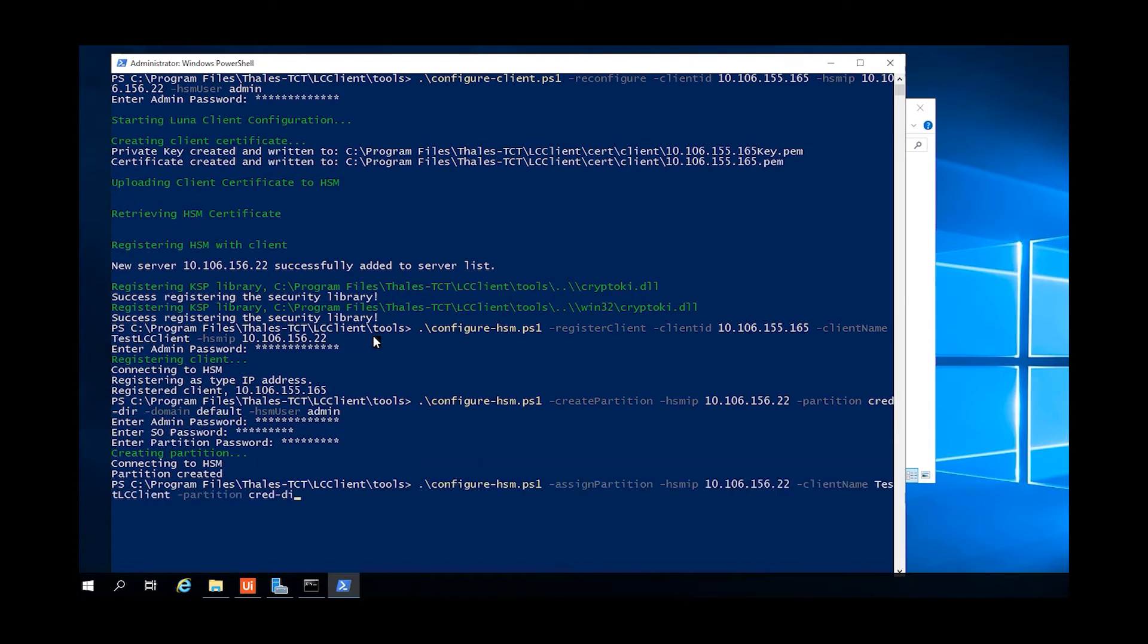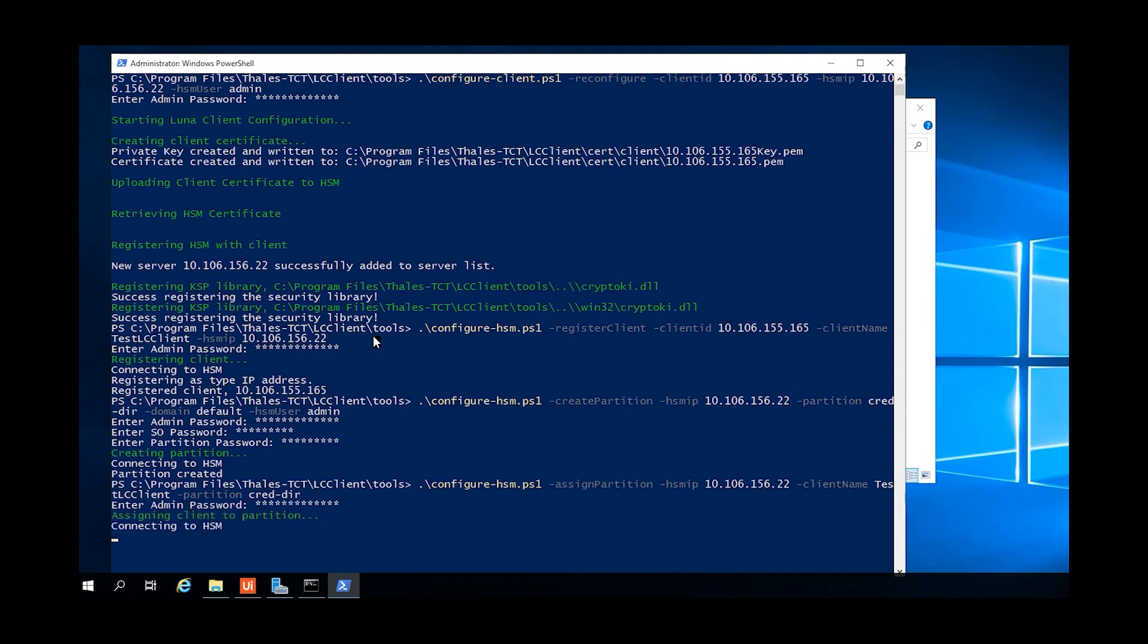The next step is to assign that partition to that client using the configure HSM command with the assign partition option. Give it the IP address of the HSM, the client name that we specified on the HSM, and the name of the credential directory partition.